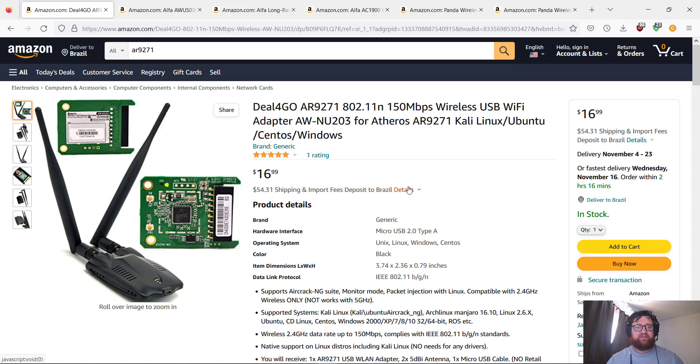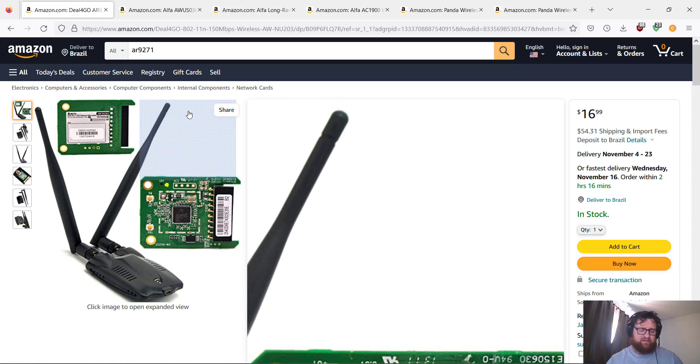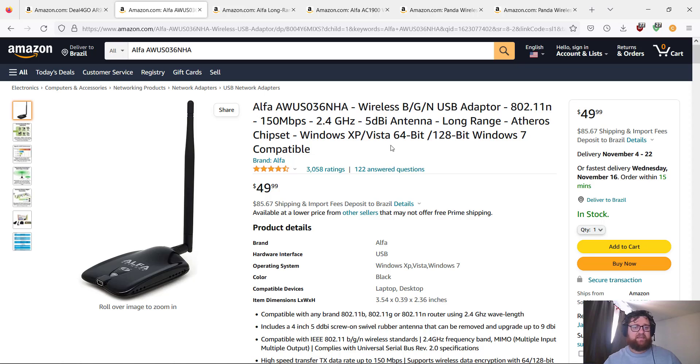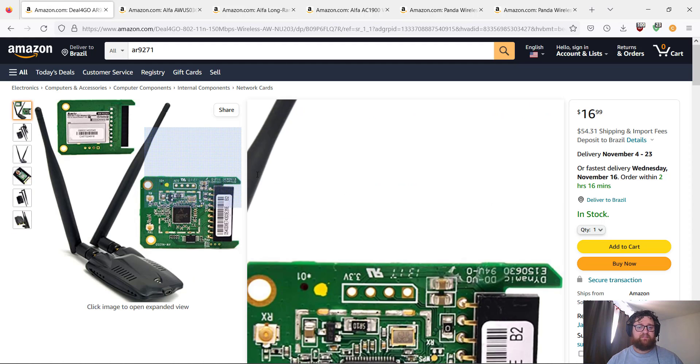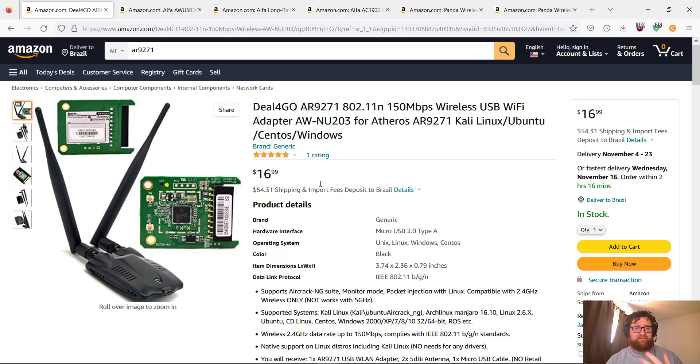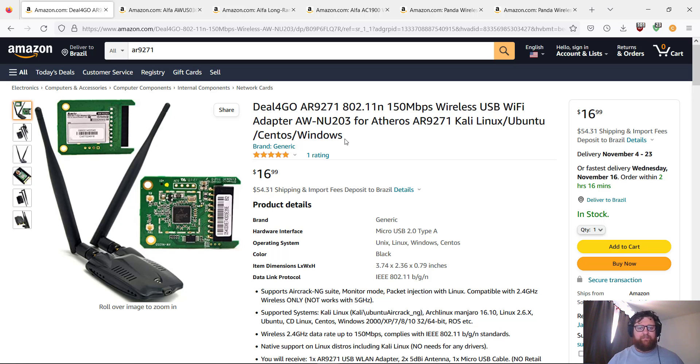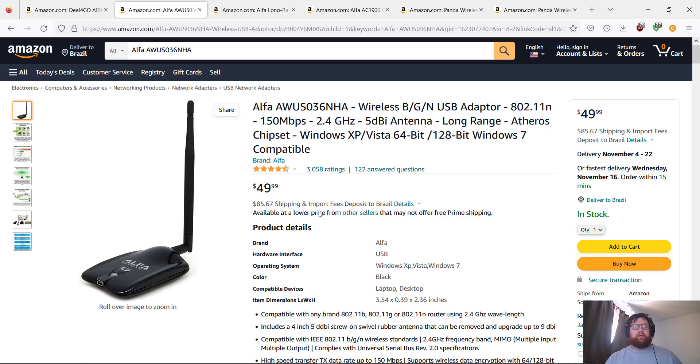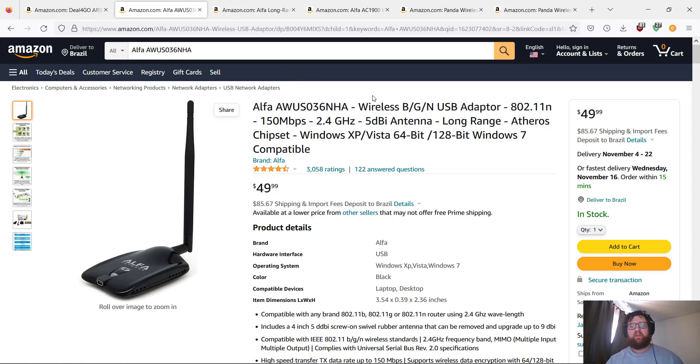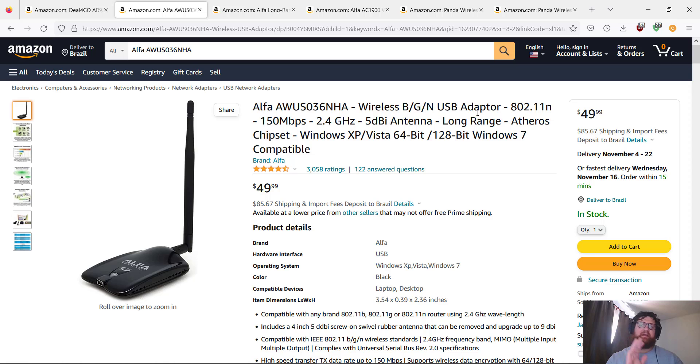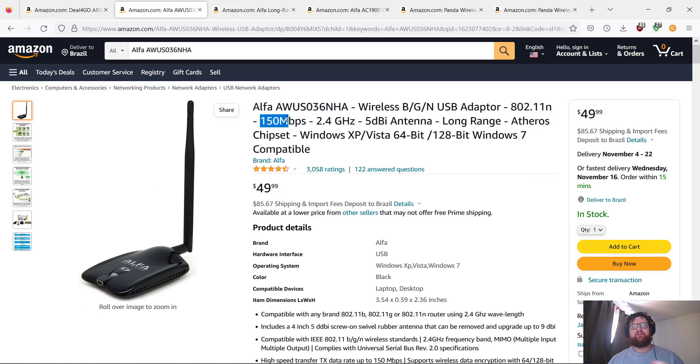It's cheap. Let's go back to the price—$17. Well, here's to ship to Brazil, but I'm not going to wait. Now we have Alpha AWUS036NHA wireless BGN USB adapter 802.11. Maximum speed is 150 megabytes per second.